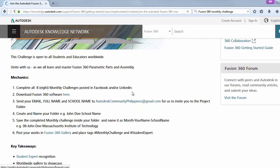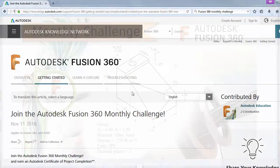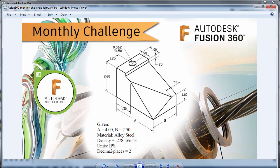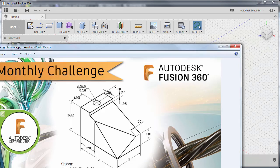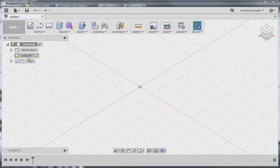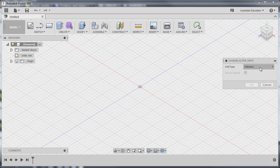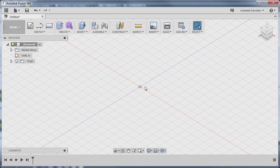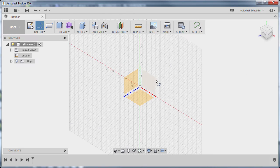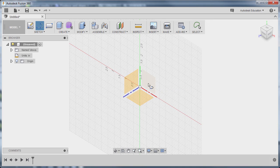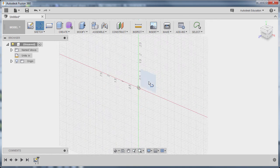Hands on your keyboard and mouse and let's get started. Our units are in inch, so let's go to our browser, change active units under unit type, select inch and hit OK. I'm going to hit L to grab our line tool. We are now prompted to select a plane or planar face — selecting our XY plane, so left click.